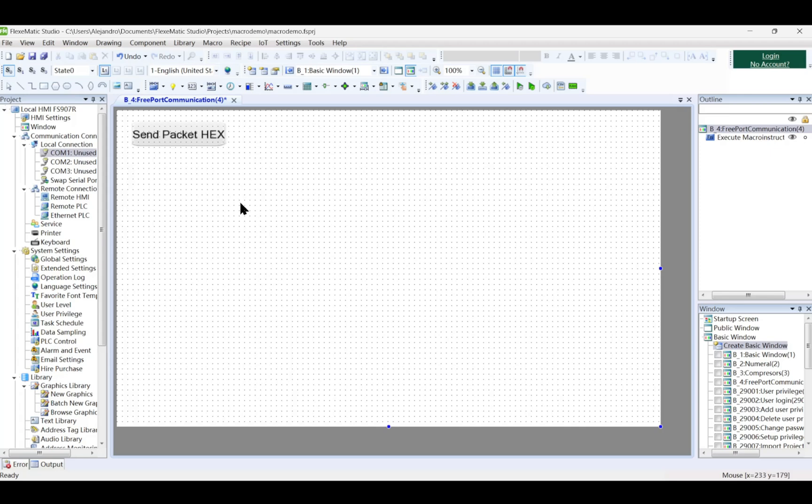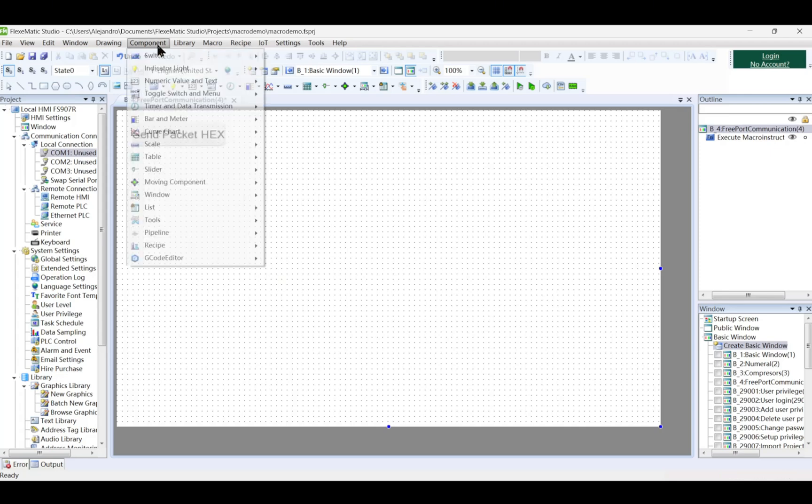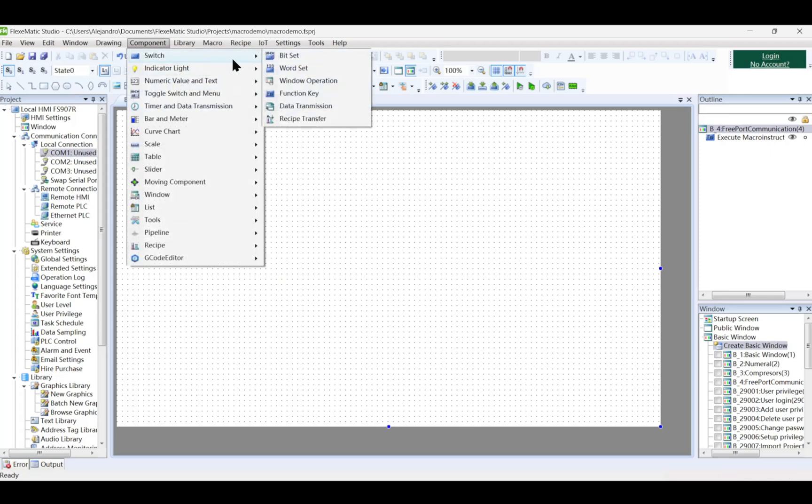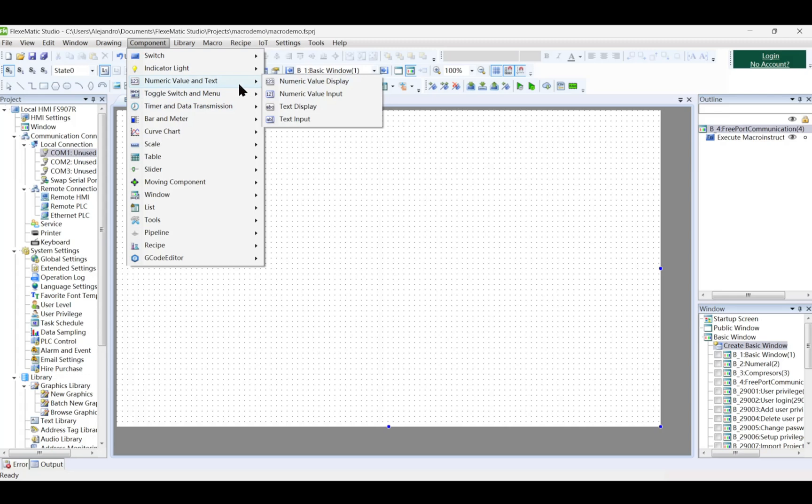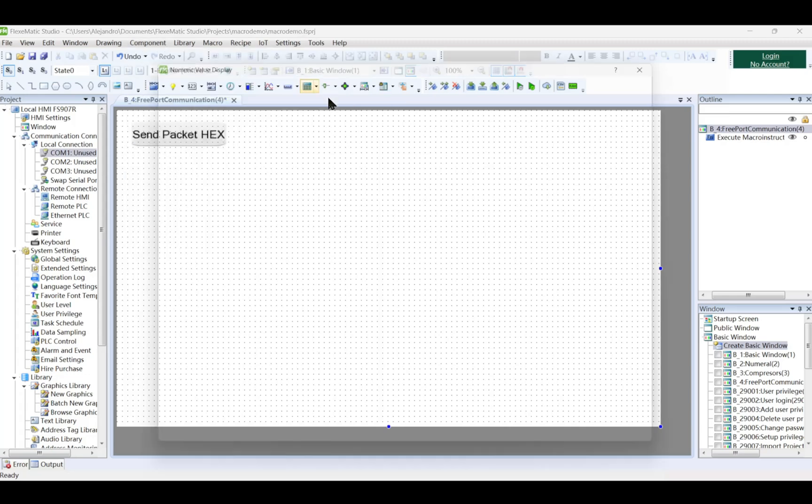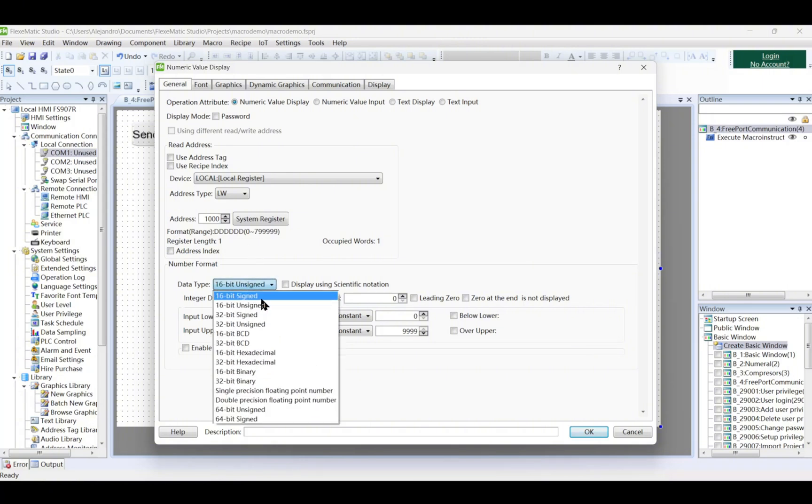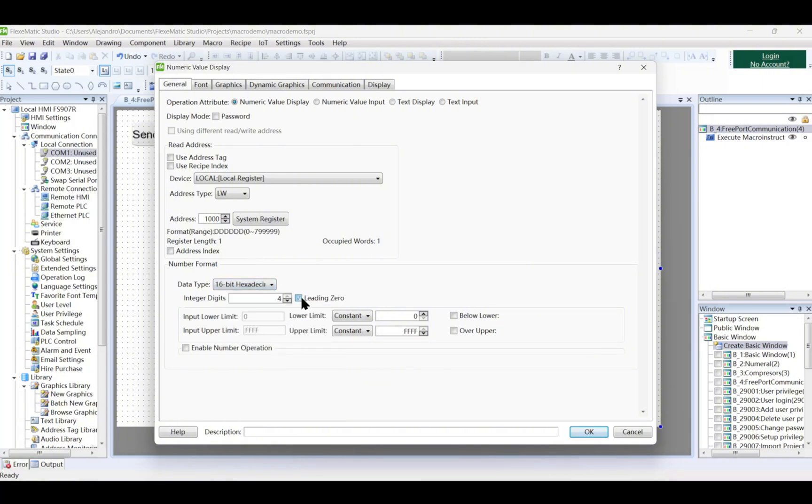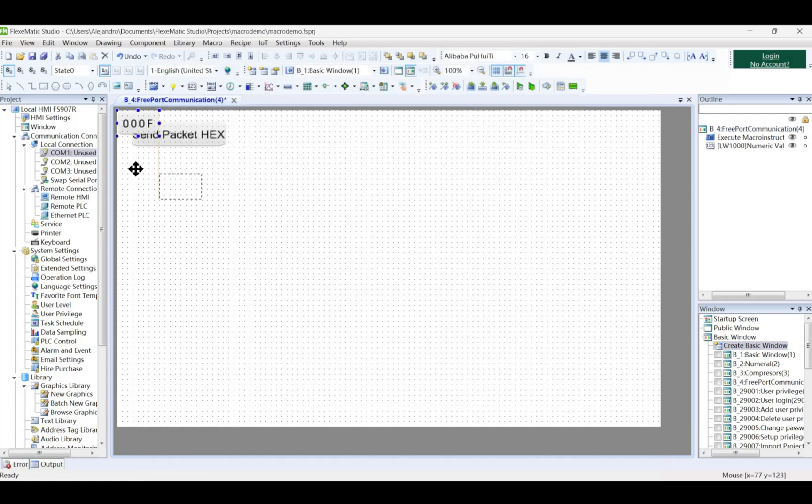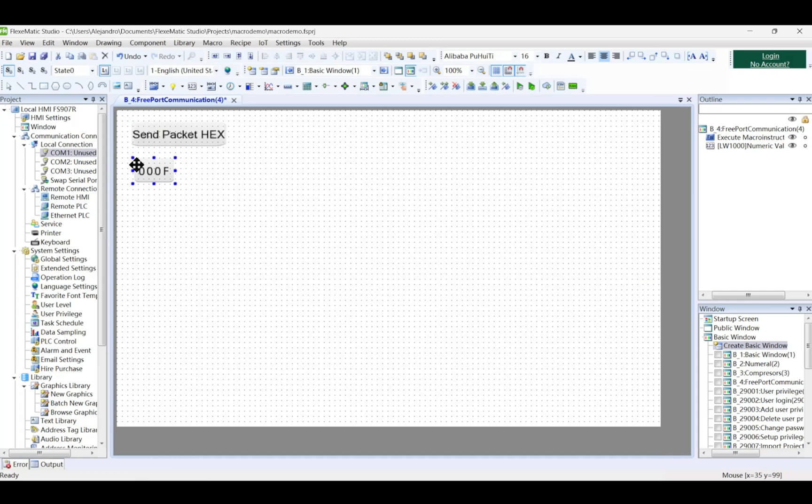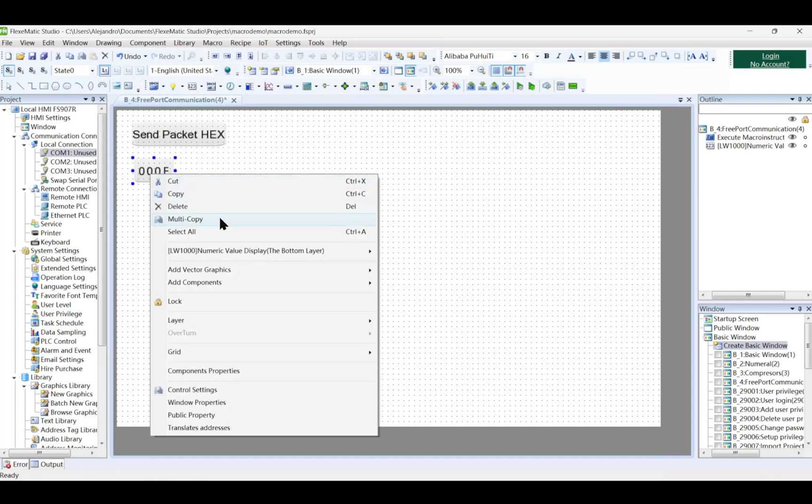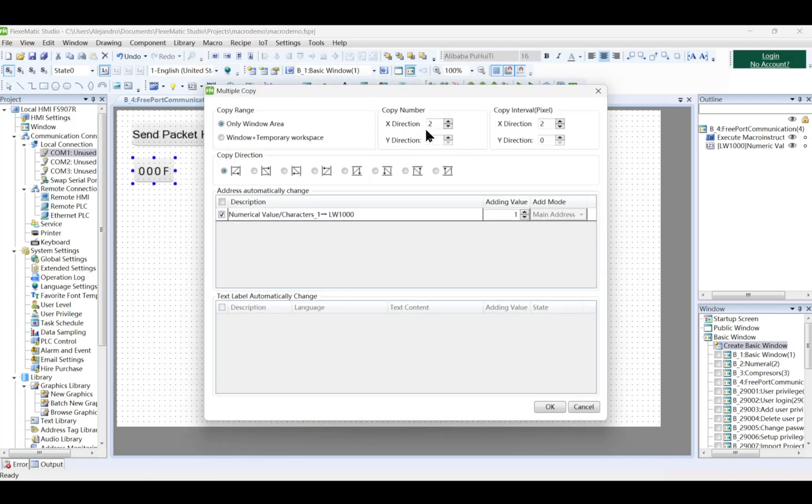Then we will add the numeric value display. Go to component and select numeric value display. Add the appropriate address and address type. Select the 16-bit hexadecimal in the number format and also click on leading 0. Display it on the project. Right, click on the component to multi-copy the numeric value display.